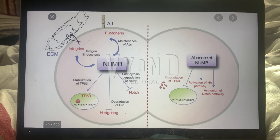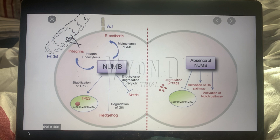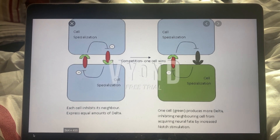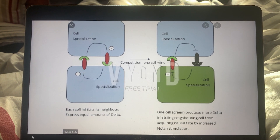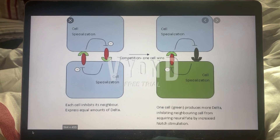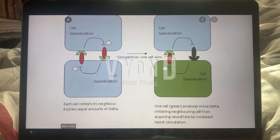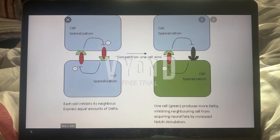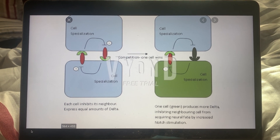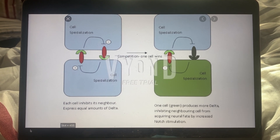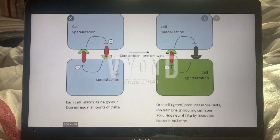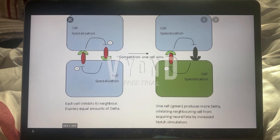Now, to understand what NUM actually does: the cell that receives more NUM will have less of a protein called NOTCH, because NUM inhibits NOTCH. If there is less NOTCH in that cell, that means there's going to be a greater amount of another protein called DELTA.